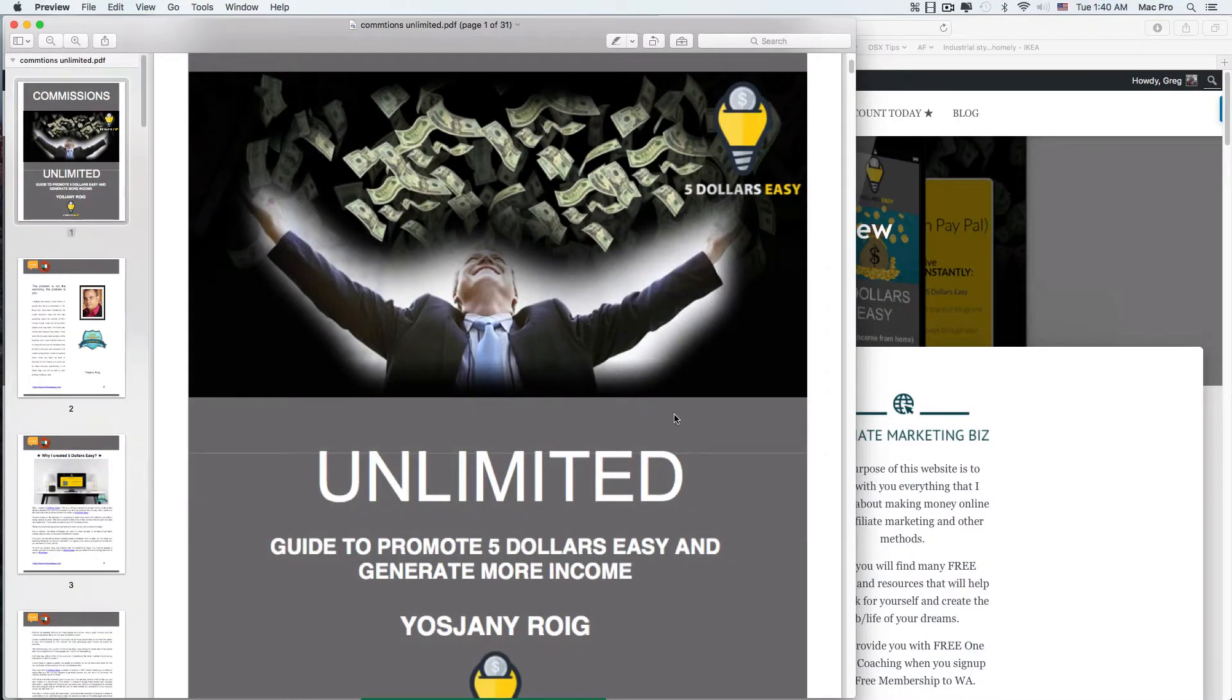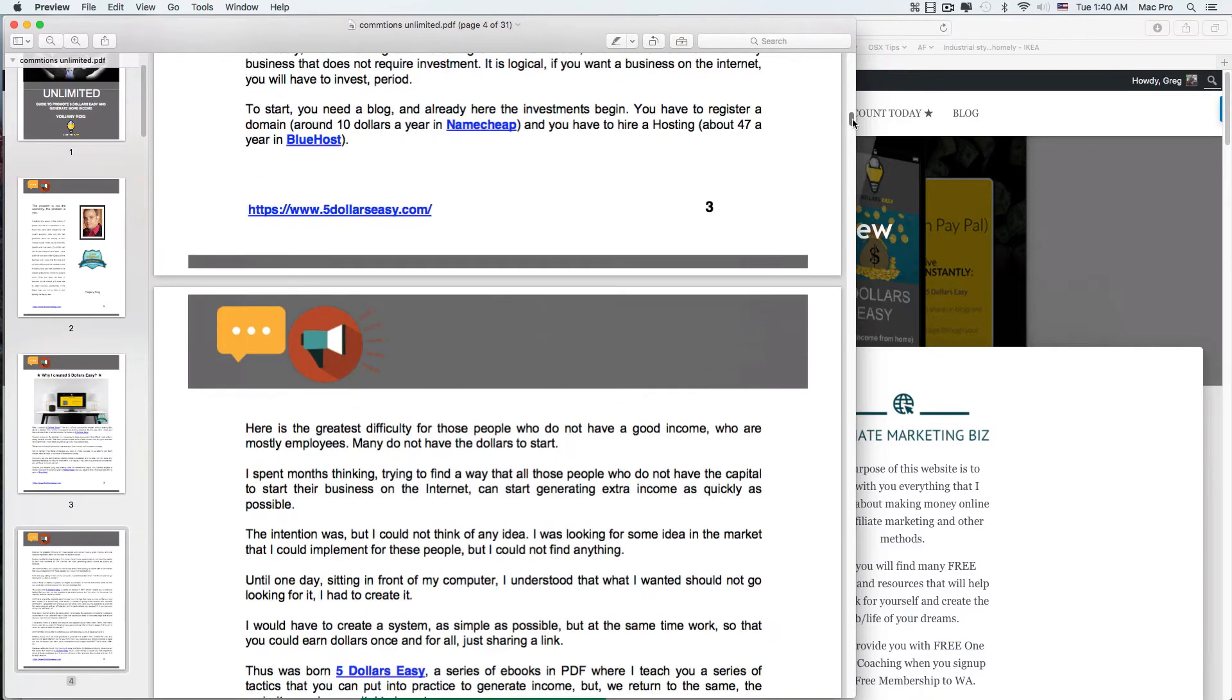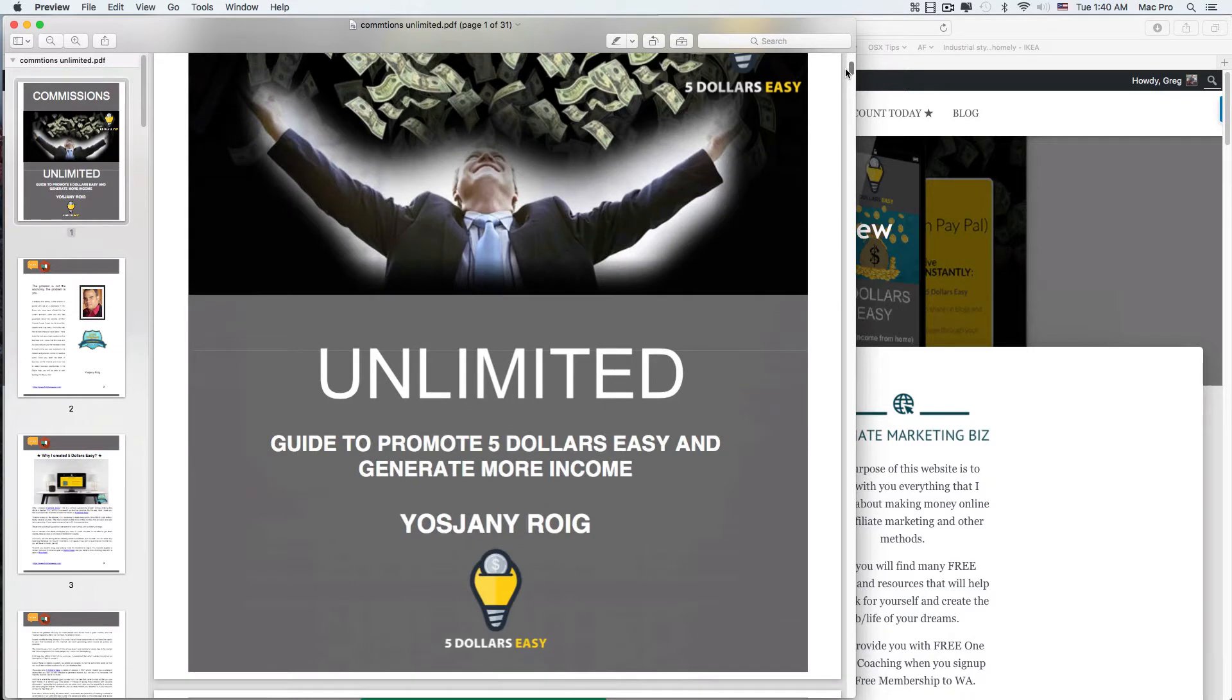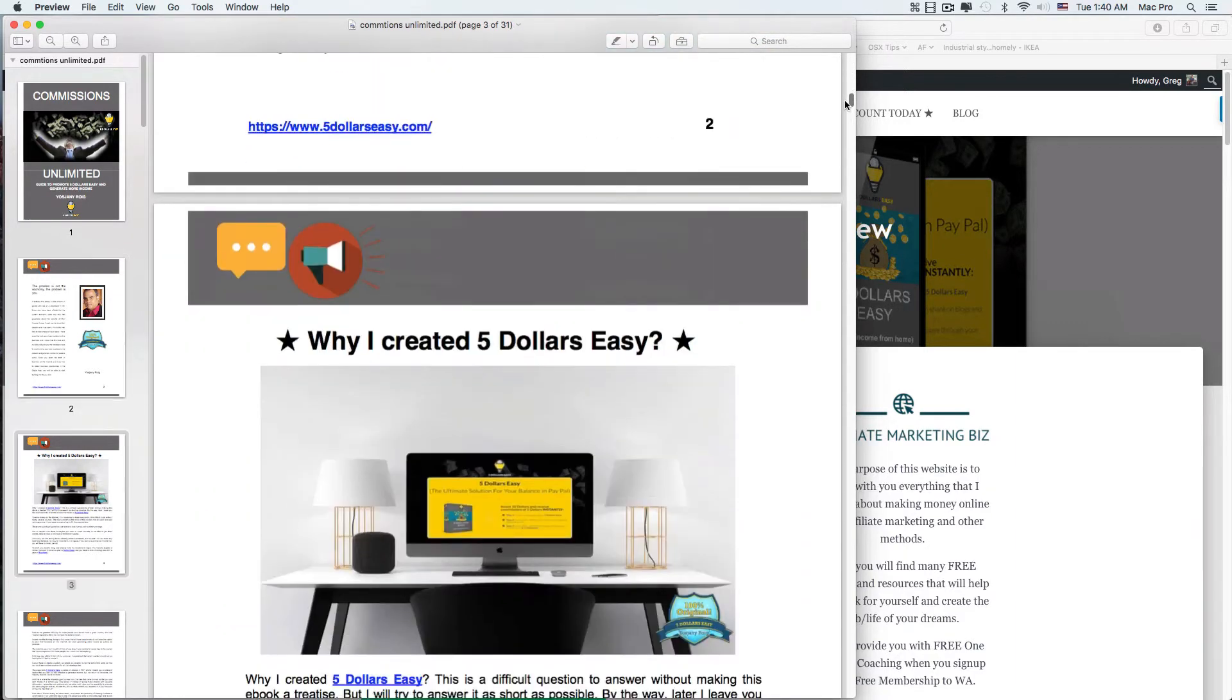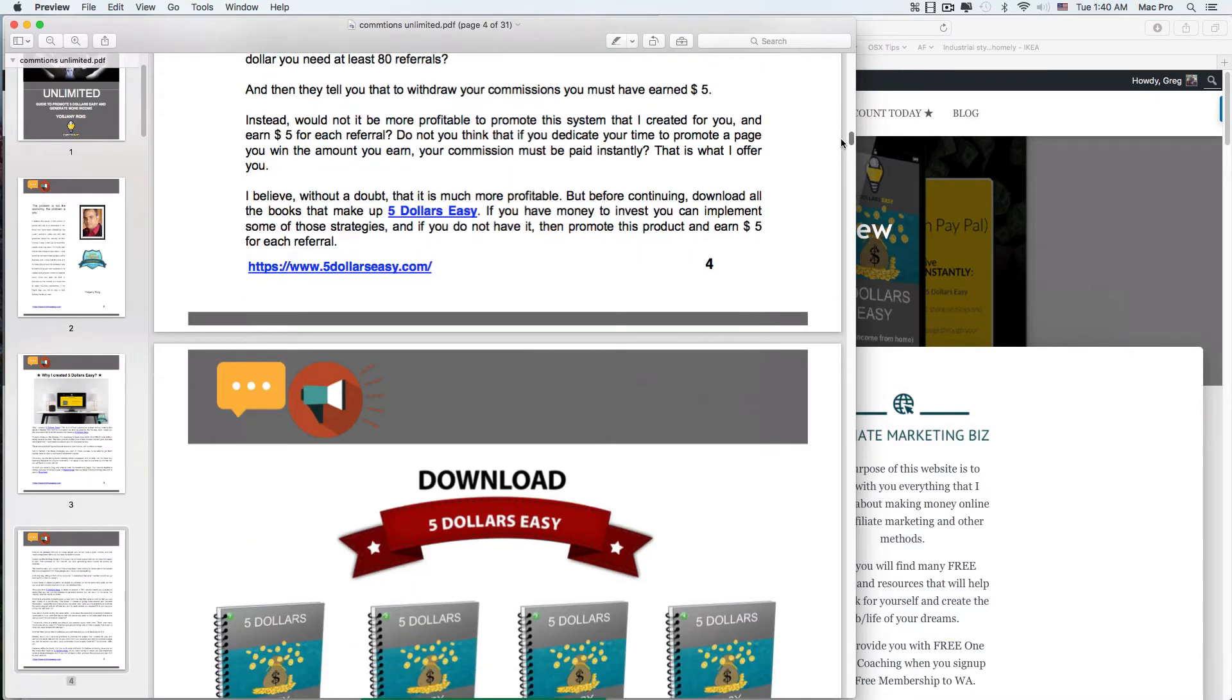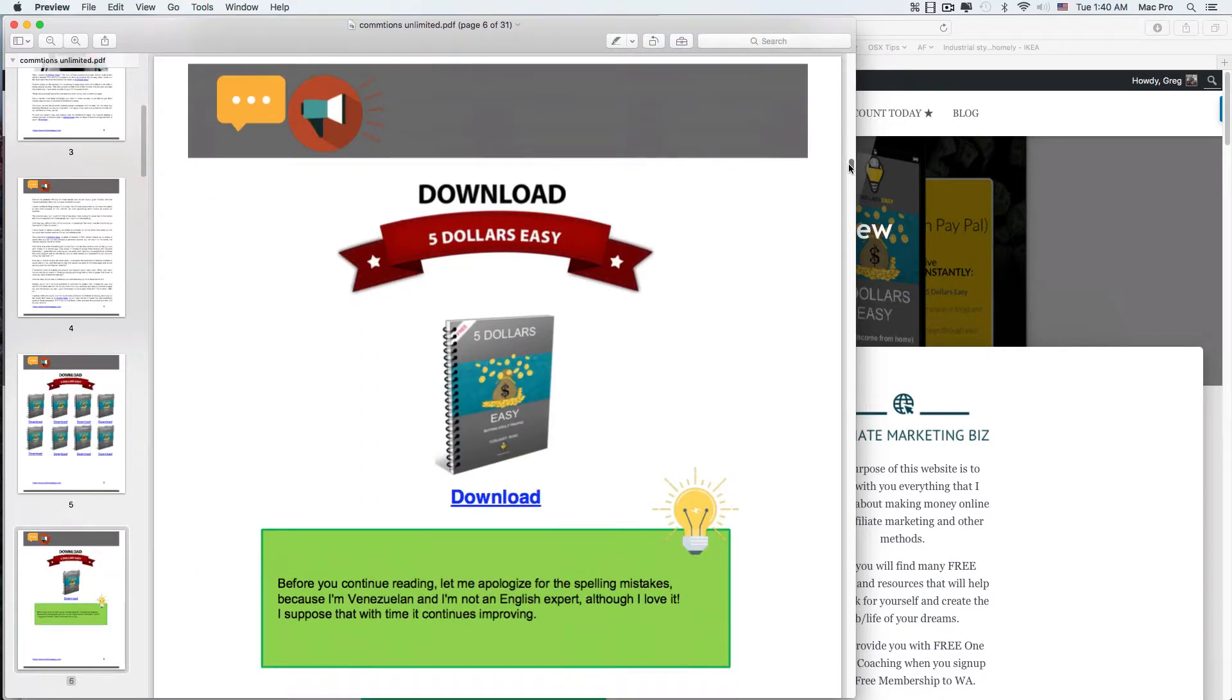So let's dive in. Basically, the first thing you do is pay ten bucks and you get this little PDF booklet. There's a bunch of other ones - this first one is called Commission's Unlimited. It's a guide to promote $5 Easy and generate more income. This is the introduction about who the guy is, why he created it, and then you have your downloads of different PDFs - there's nine actually.